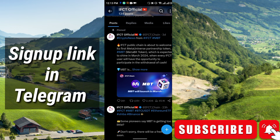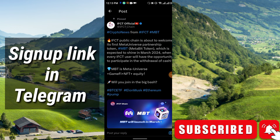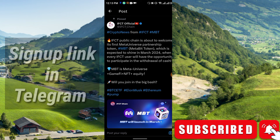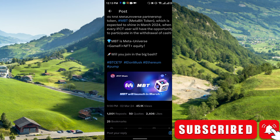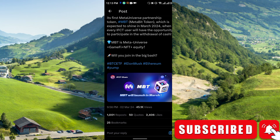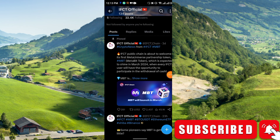They are saying you will be able to withdraw this MBT. So as soon as possible you should join here and start mining from today. You can join via the link in my Telegram group — from there you can easily install the application and join.